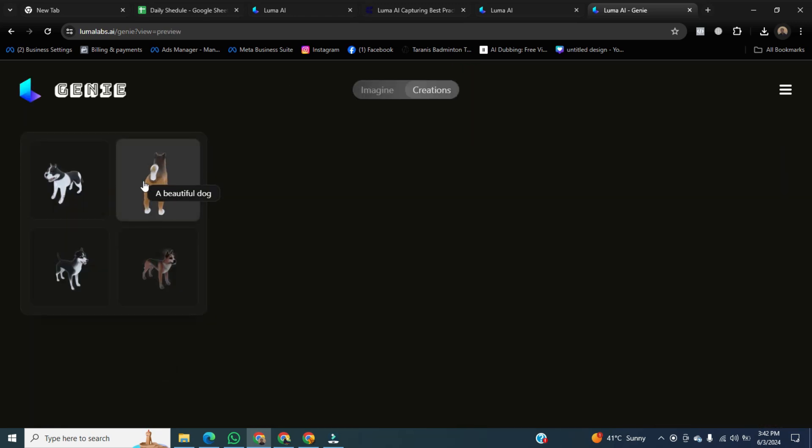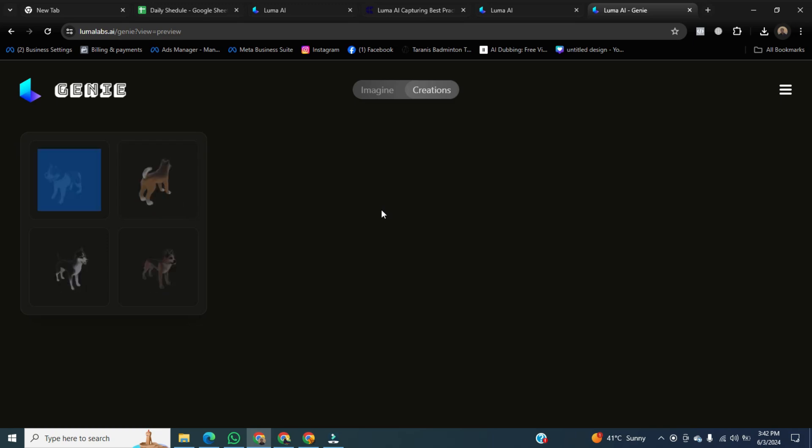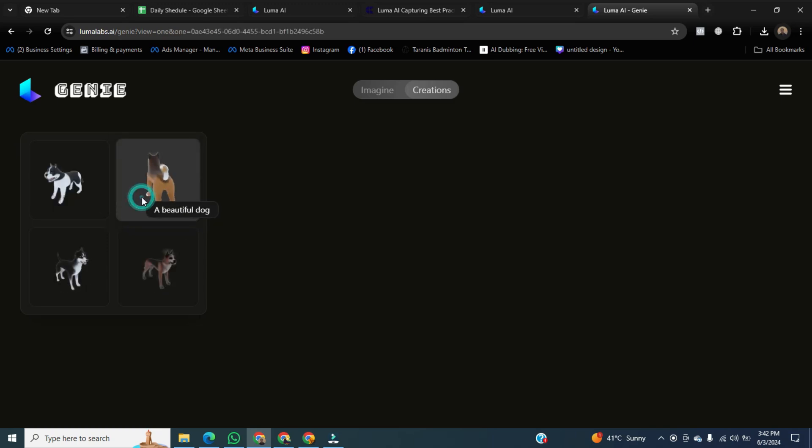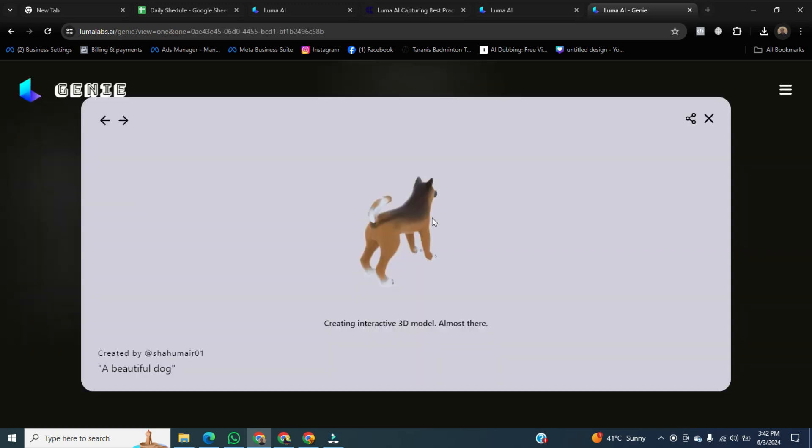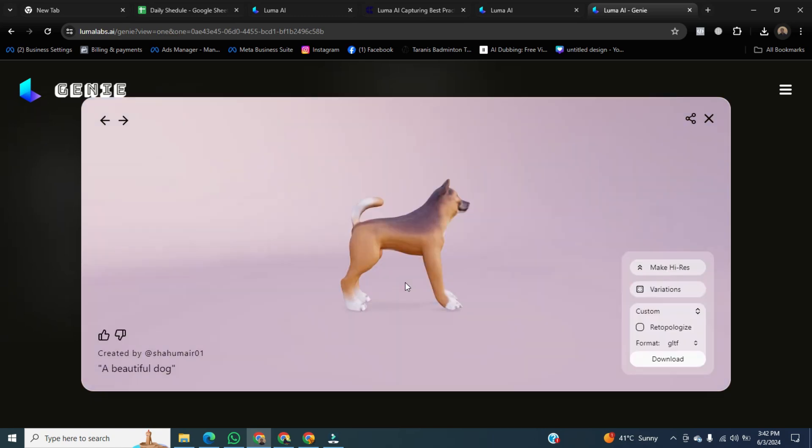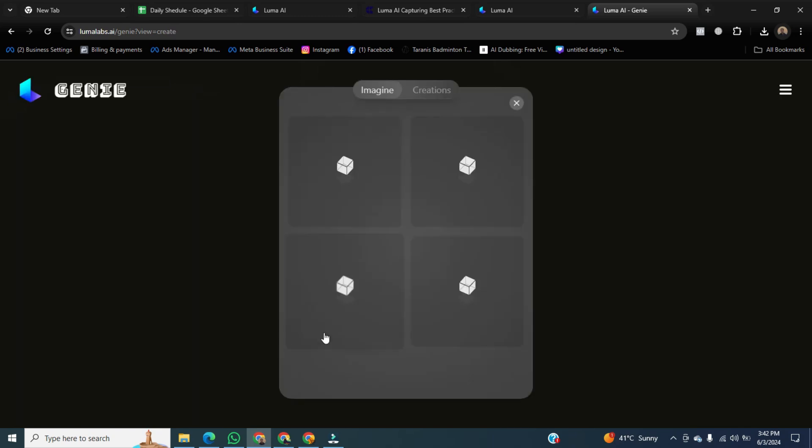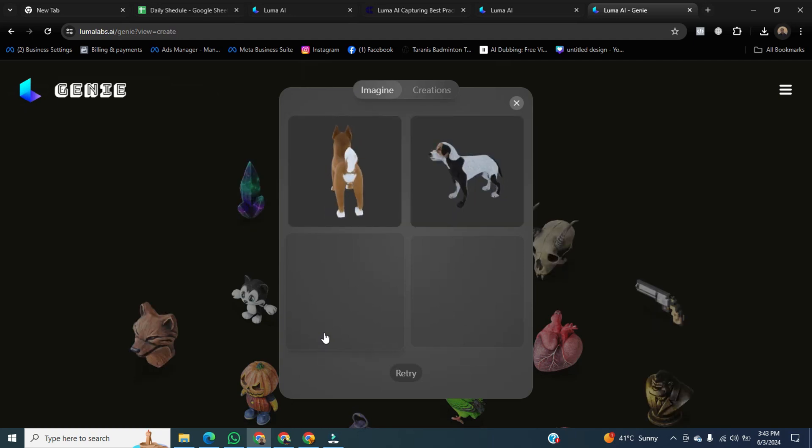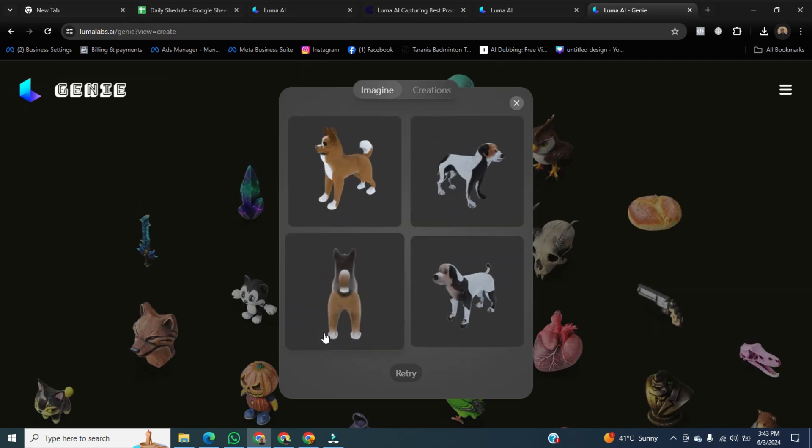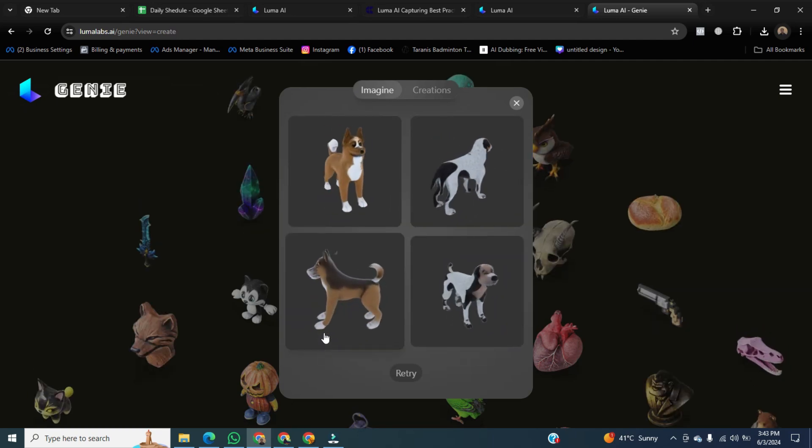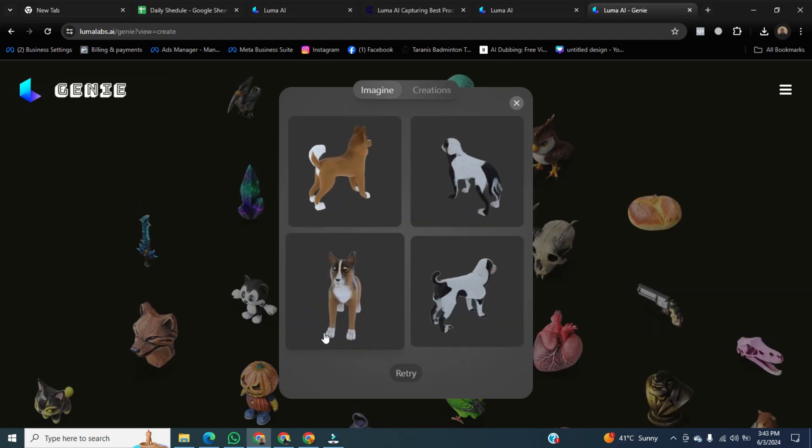Click on variations. Select any dog, and a pop-up will open. Here, after some time, all options will appear. Click on variations to generate variations of this dog. Now you can see four variations have been generated from the dog.